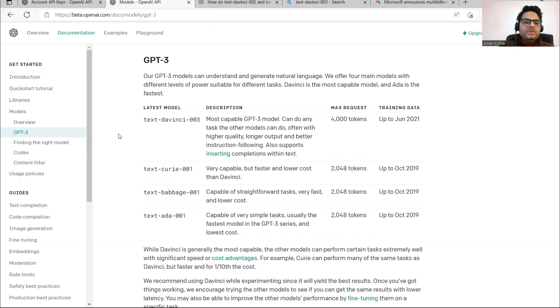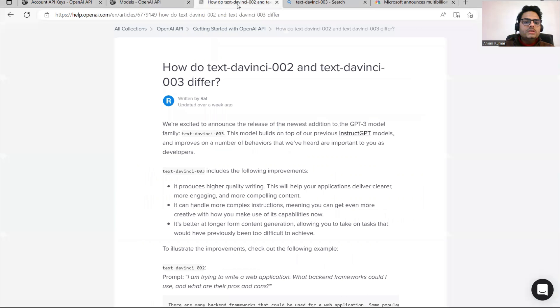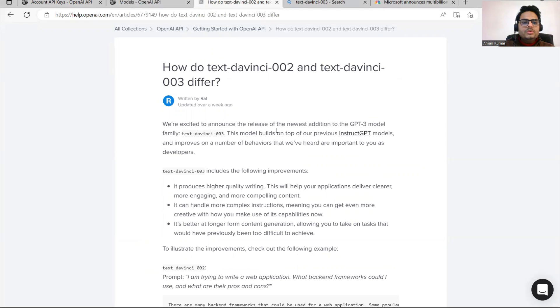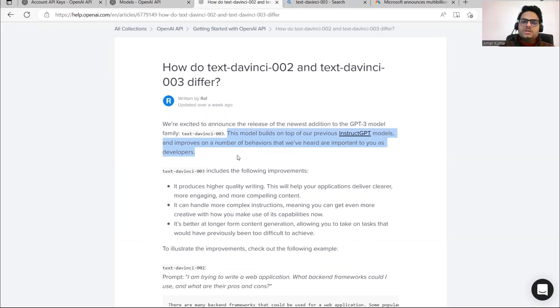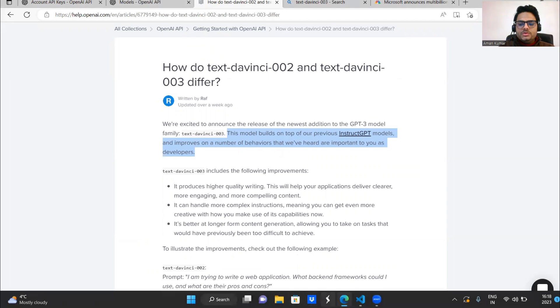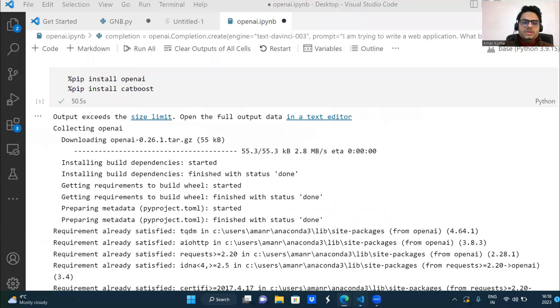We'll see what all tasks it can do and how it can help in your programs. There was a previous version 002. What is the difference? 003 is basically on top of the previous model, an advanced version of 002. Let's go ahead in Python and try to see how to use these things.